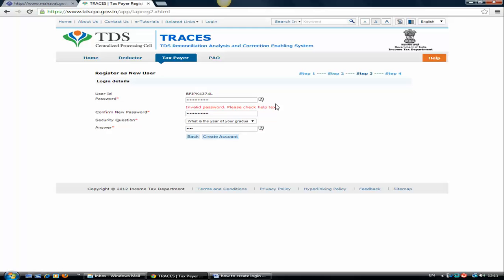There should be some special characters, but special characters are limited. Only ampersand, hash, or exclamation are available. At the rate is not available as a special character. You take one capital letter, then you take some special character like ampersand, etc.